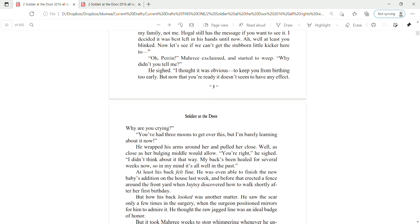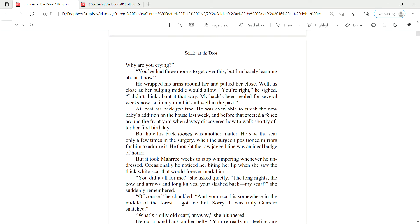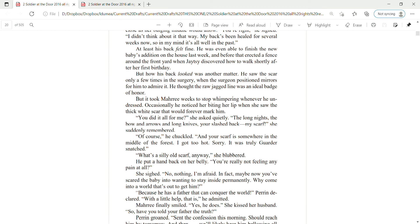At least his back felt fine. He was even able to finish the new baby's addition in the house last week. And before that, erected a fence around the front yard when Jaitsey discovered how to walk shortly after her first birthday. But how his back looked was another matter. He saw the scar only a few times in the surgery, when the surgeon positioned mirrors for him to admire it. He thought the raw, jagged line was an ideal badge of honor. But it took Mari weeks to stop whimpering whenever he undressed.